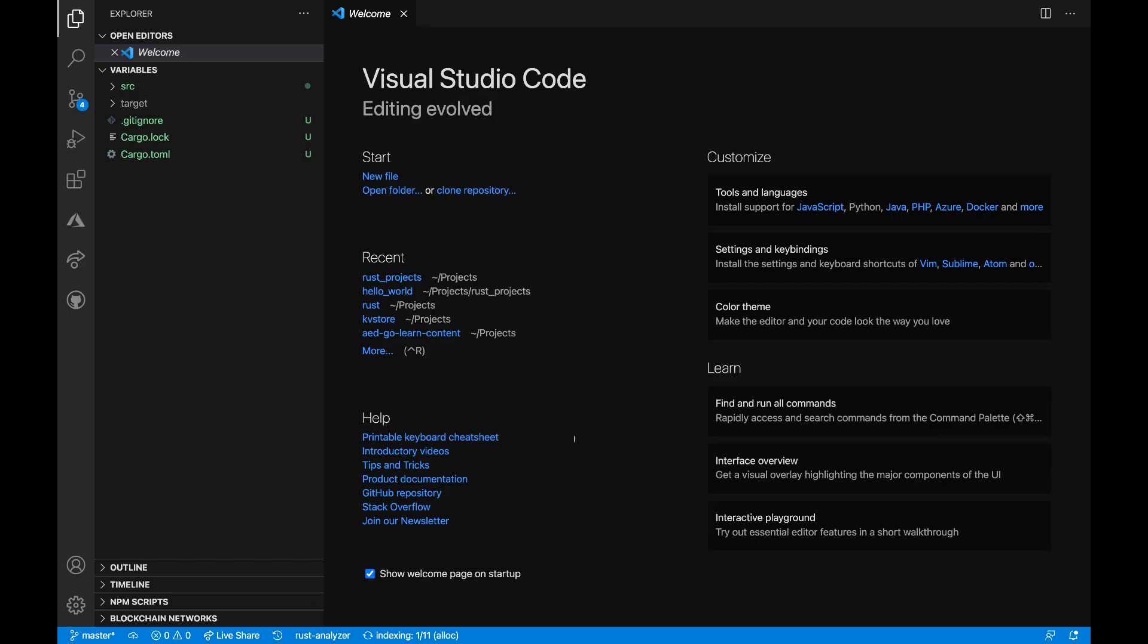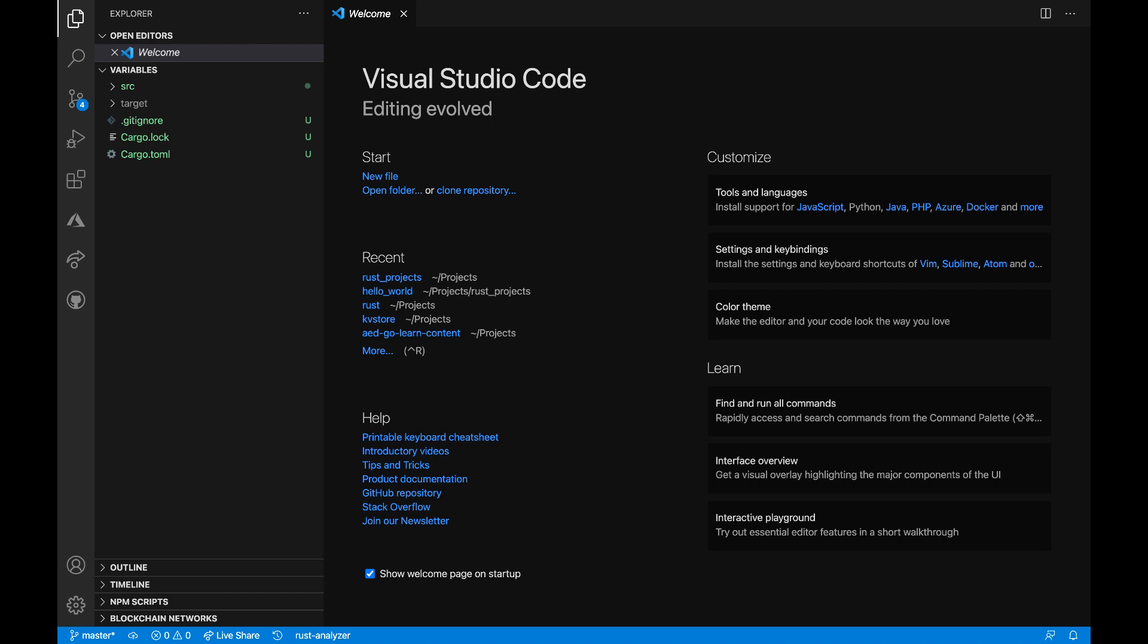Before I get started, note that I have the Rust Analyzer extension enabled. When I'm typing, the extension will show helpful information including errors and warnings.